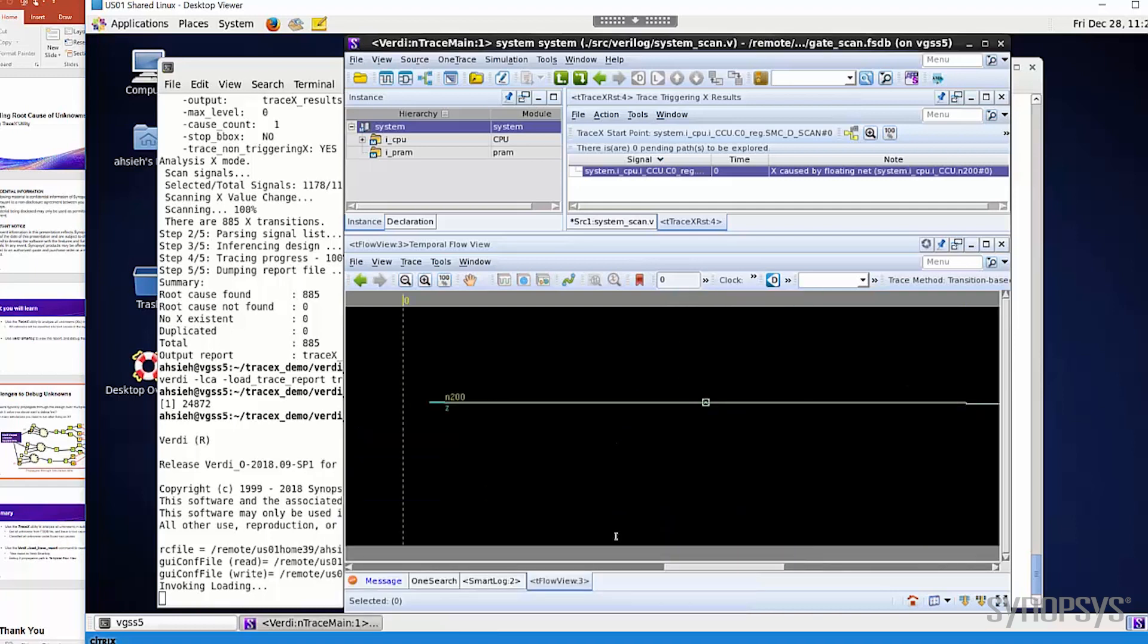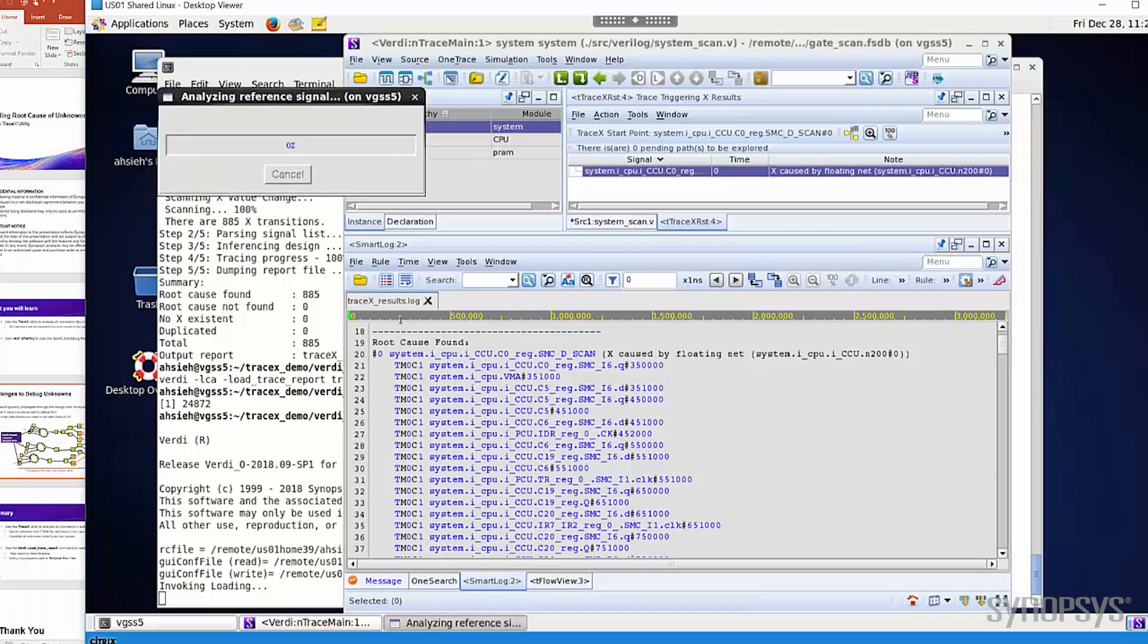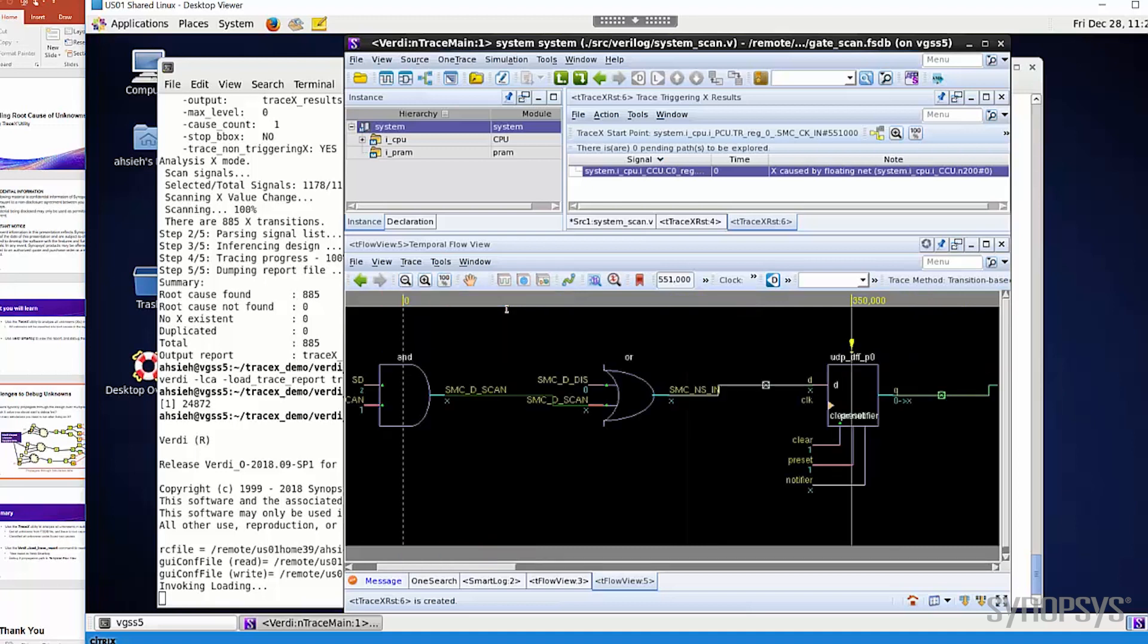Besides the root cause, you can also see the propagation path of any X. Let's go back to the Smart Log, and now let's click on one X. You can see that the X actually happened in the same root cause, but has been propagated through the design and produced a lot of X. Try to imagine how much time you can save with this utility when you have to debug X, and how your productivity can be increased.